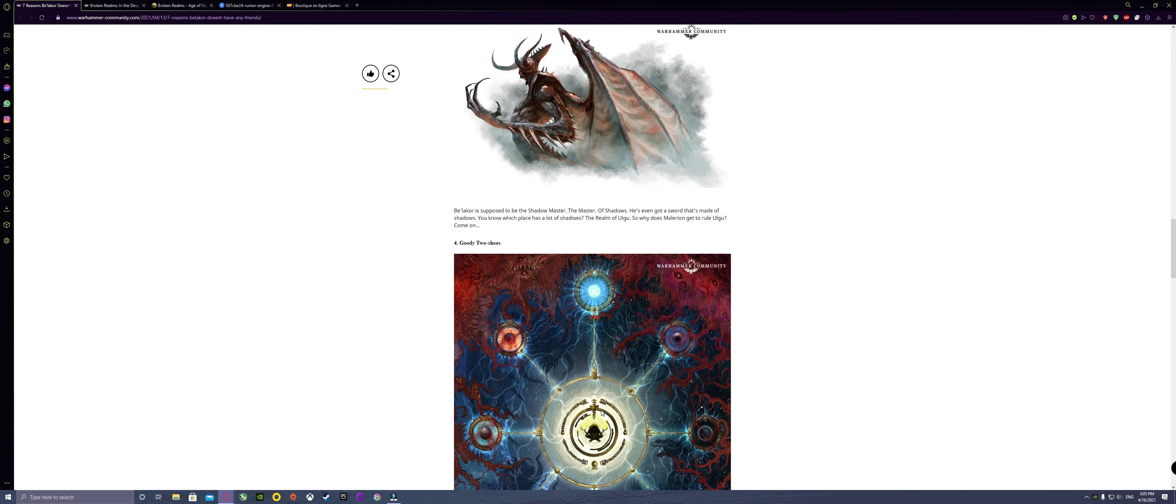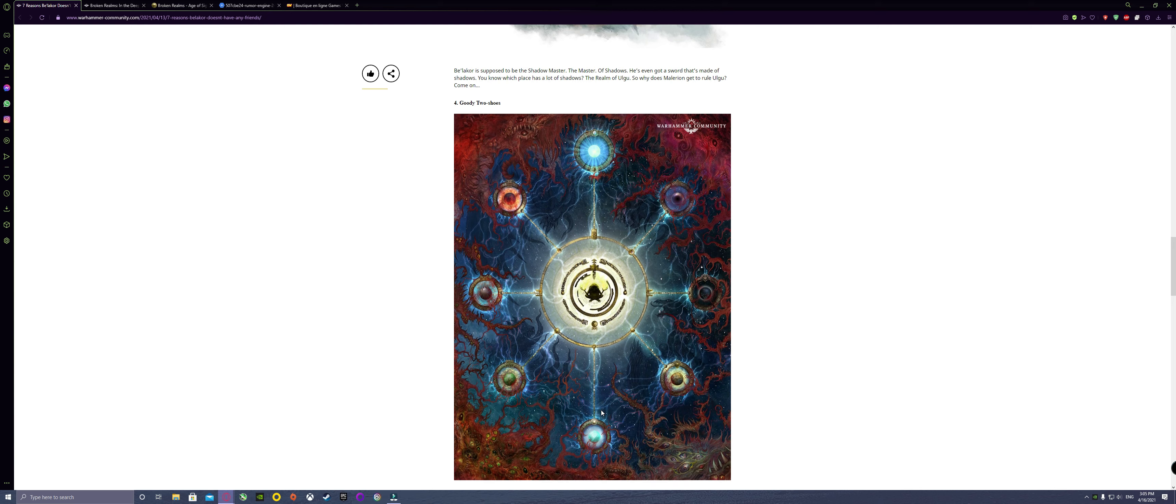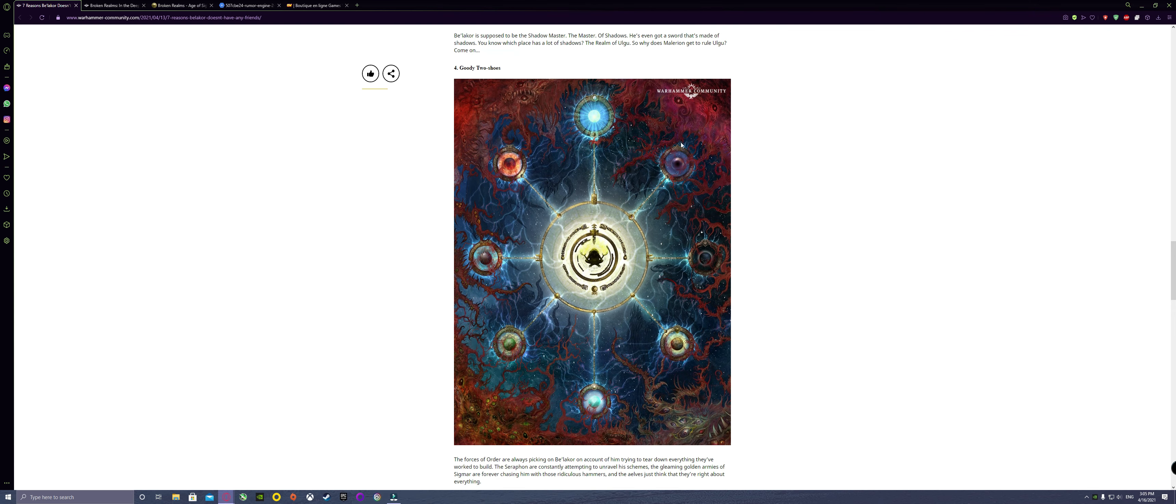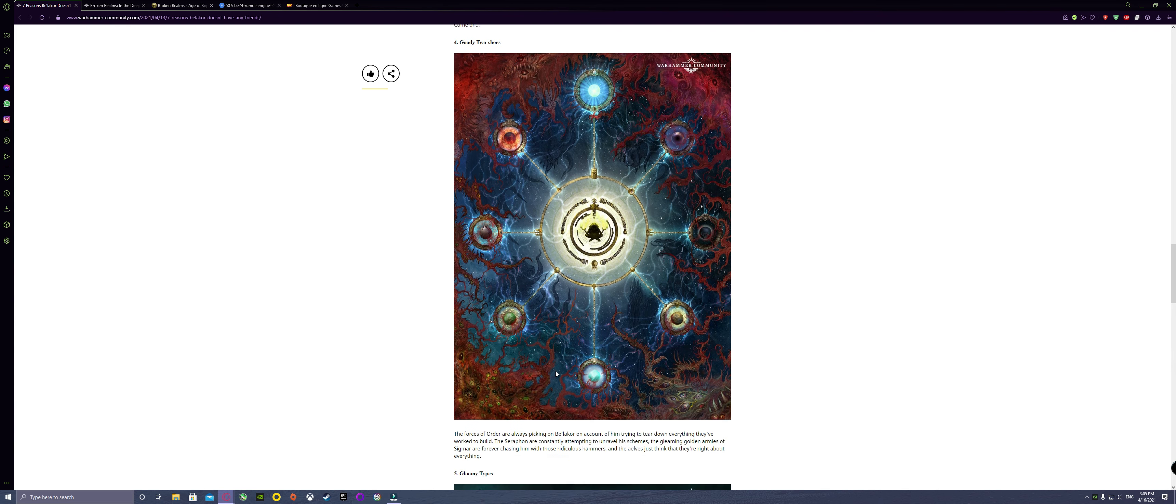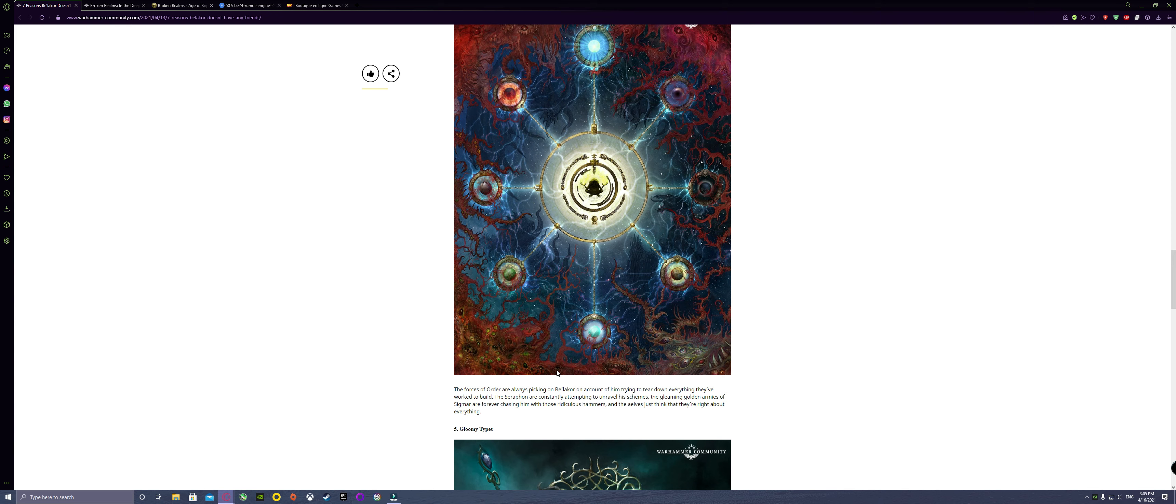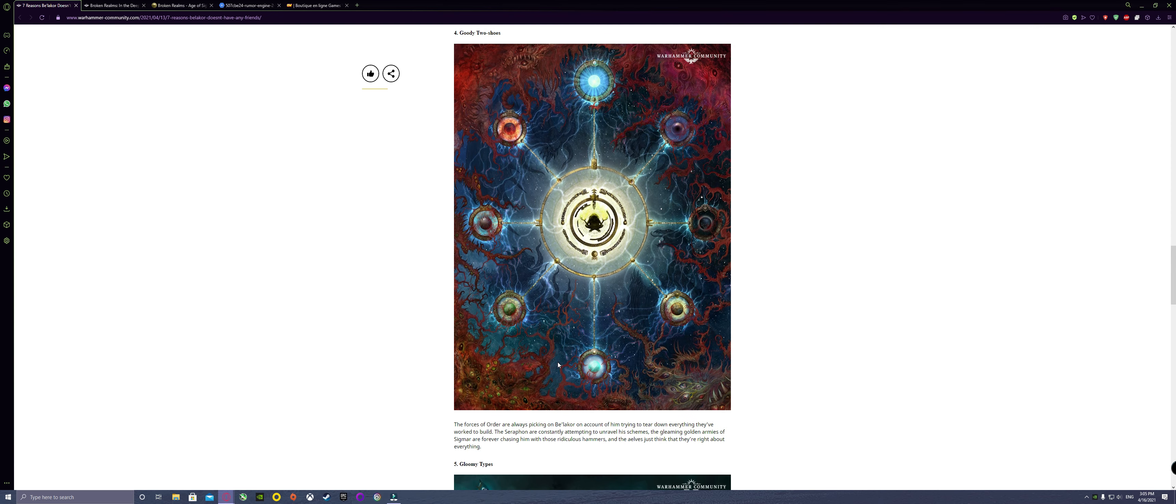We know Slaanesh is in there because the Hedonites of Slaanesh are there because they believe Slaanesh is there. Maybe he'll take advantage of the Slaanesh army and use it to maybe take over Ulgu, which I don't think is going to be possible because my boy Malerion is there. So hopefully we get a reveal as to what is going on with Malerion. My second favorite faction in the entire Age of Sigmar are the Seraphon because I'm always a fan of dinosaurs riding dinosaurs. The Seraphon get mentioned and this is a very kick-ass artwork.